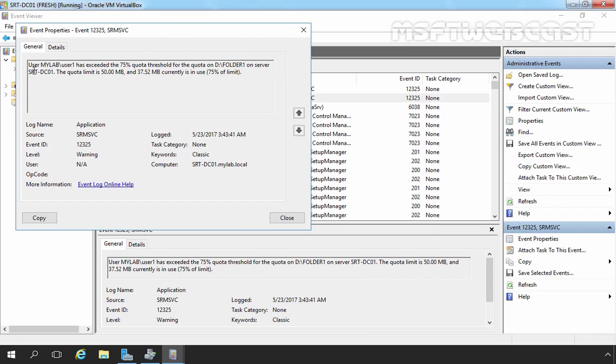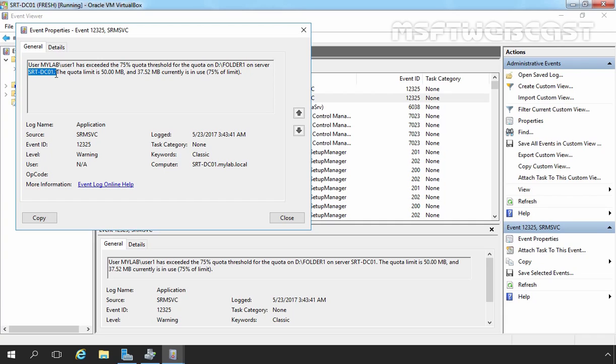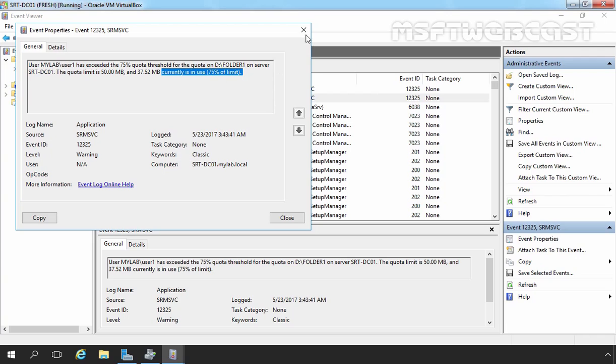Okay. Here we are receiving a message that is saying user mylab slash user1 has exceeded the 75 percentage quota threshold for the quota on D colon slash Folder1 on server srd-dc01. The quota limit is 50 MB and 37.52 MB currently is in use.